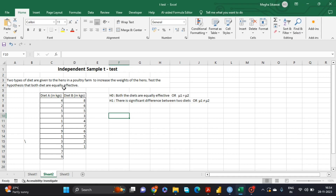One thing is clear: we can perform a t-test. But in t-test there are different types. Since our two samples — Diet A and Diet B — are independent of each other, we can perform an independent sample t-test to check whether these two diets are equally effective.